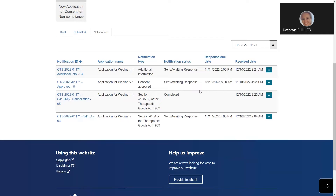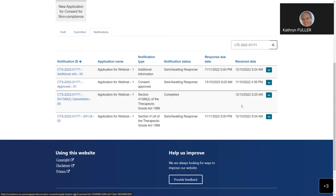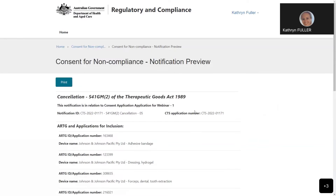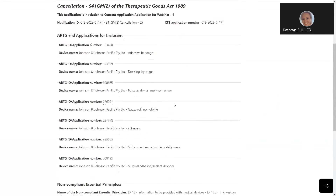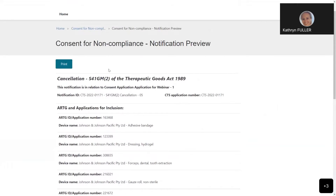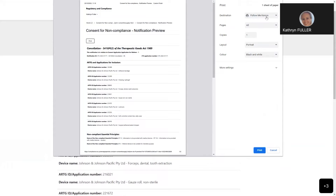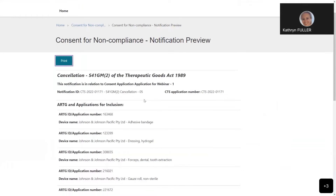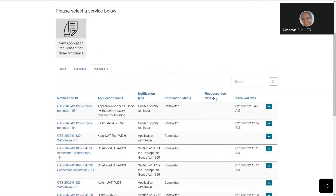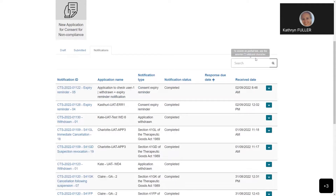First, I'd like to show you how to simply view a notification - we're going to view the cancellation letter. If we click on the down arrow button along the row of the notification we wish to view, some options come up. If we choose the preview function, this will open it on another page for us to view and print. This brings it up in a format where all the information appears on one page. To print, simply select the print button, and you can save as a PDF or select your printer. To return to the dashboard, select the back button.